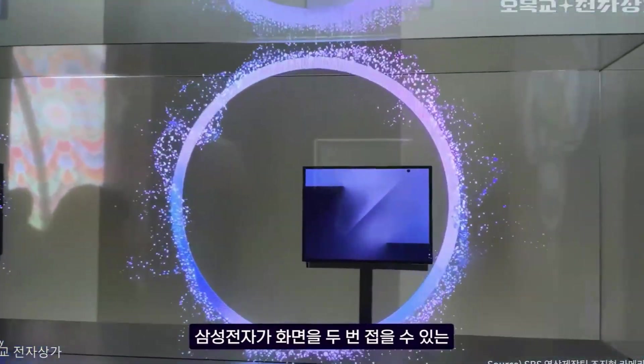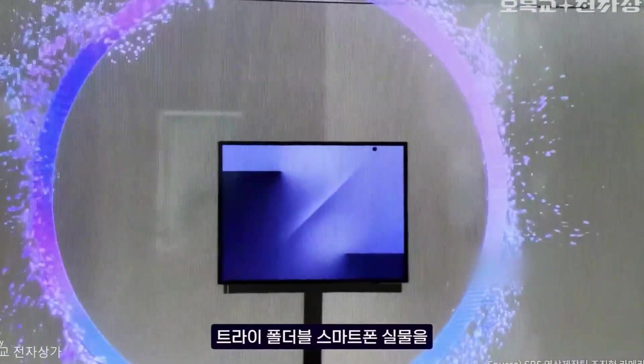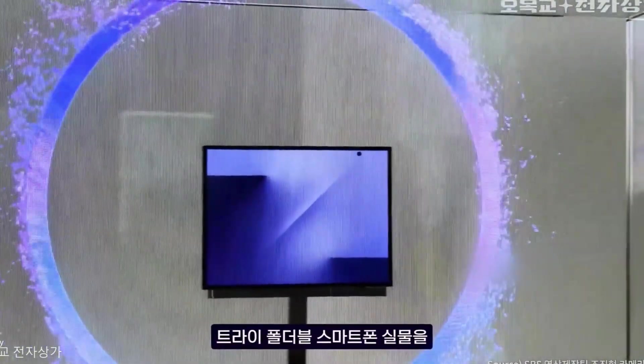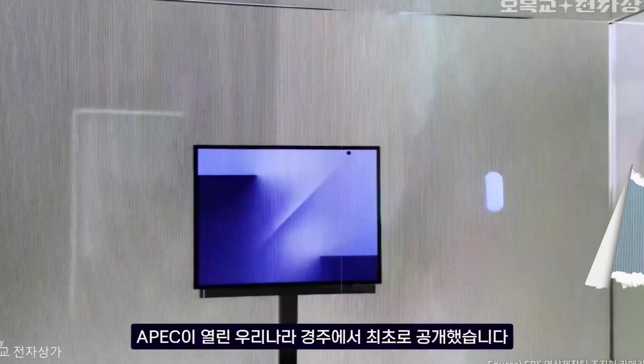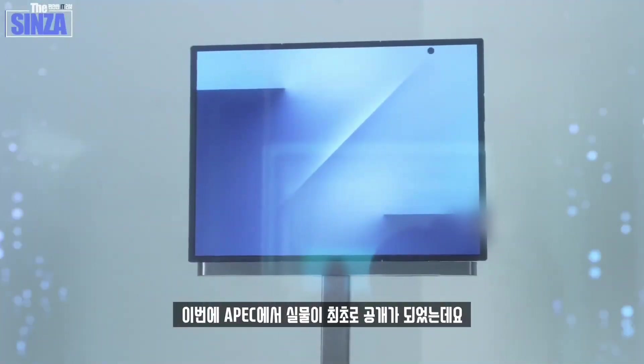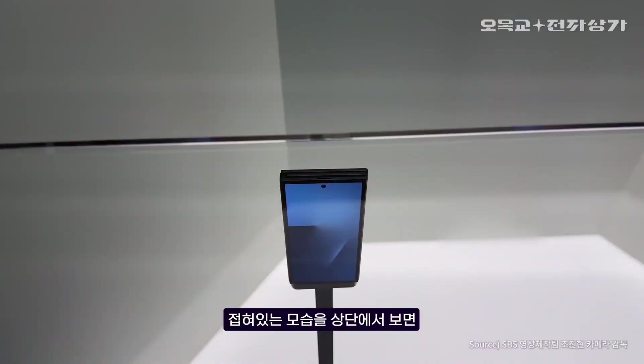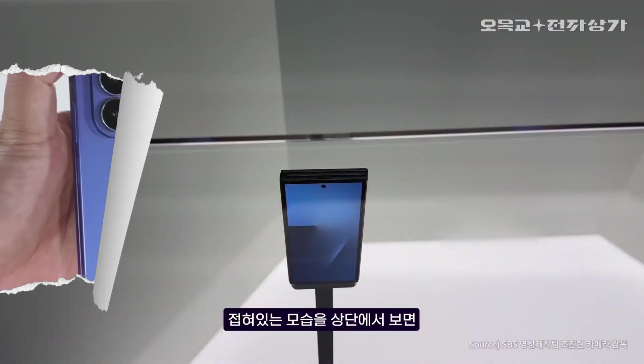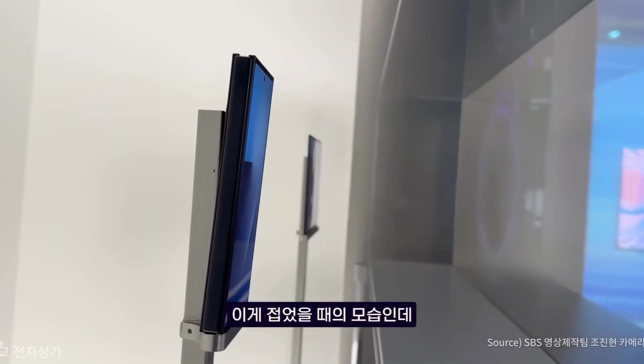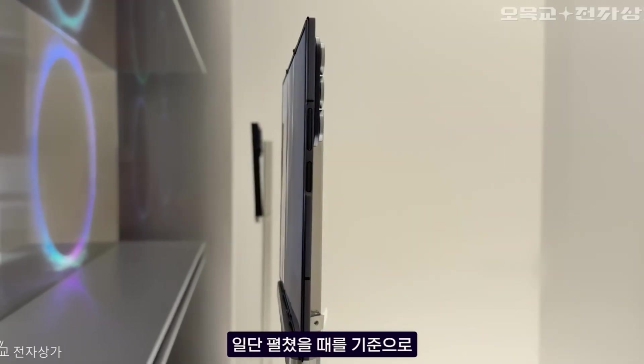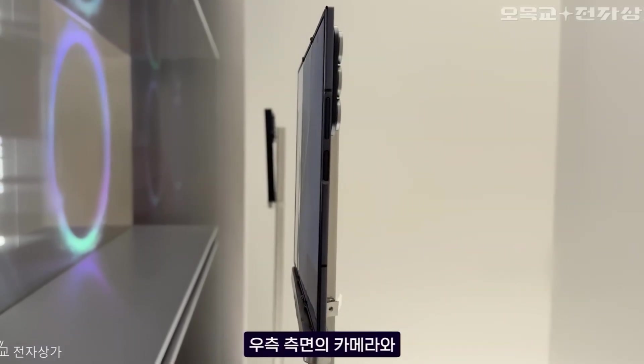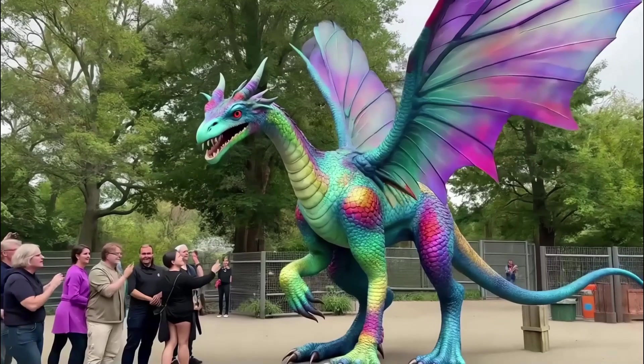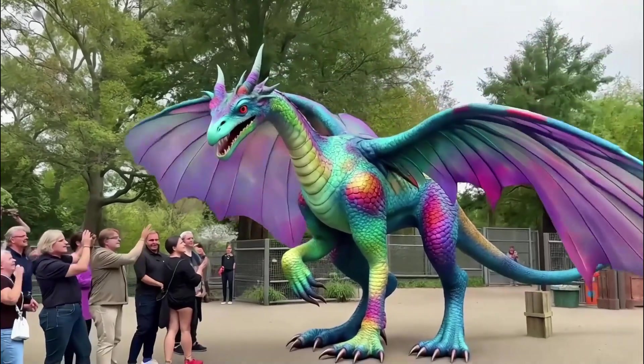We finally have our first real look at the new tri-fold phone. The one that doesn't just fold once, but twice, and opens up into a full tablet. And yeah, they only showed it behind glass. No touching, no hands-on, just observe it in its natural habitat like a rare animal at the zoo.